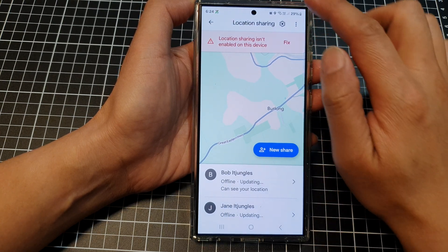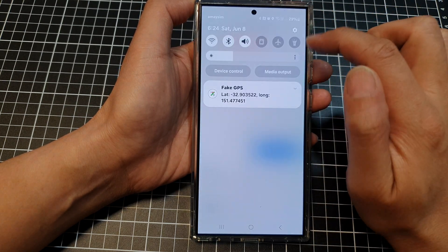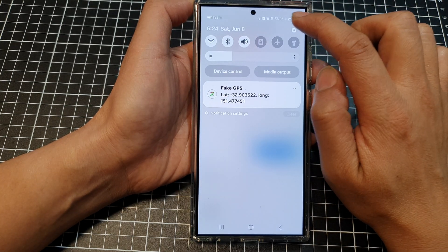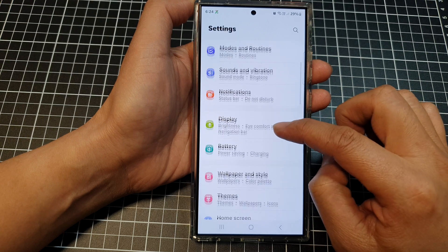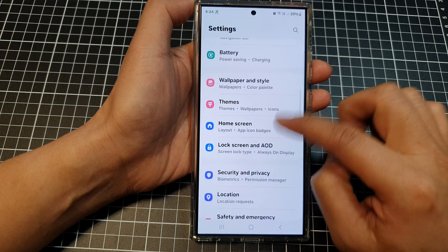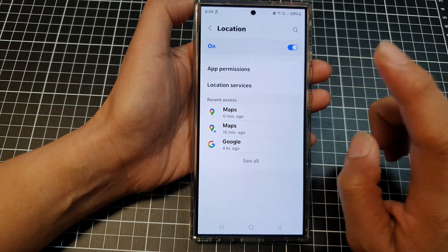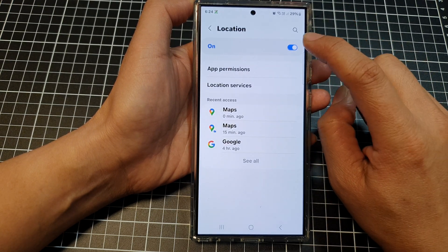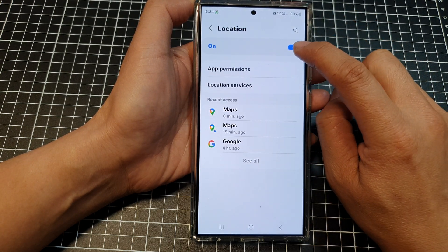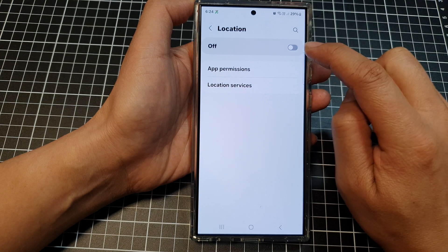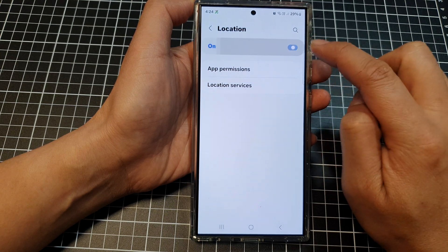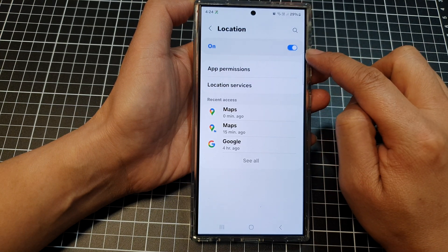Swipe down at the top, then tap on the Settings icon. Go down and tap on Location. First, make sure location is turned on — if it's turned off you will have an issue.